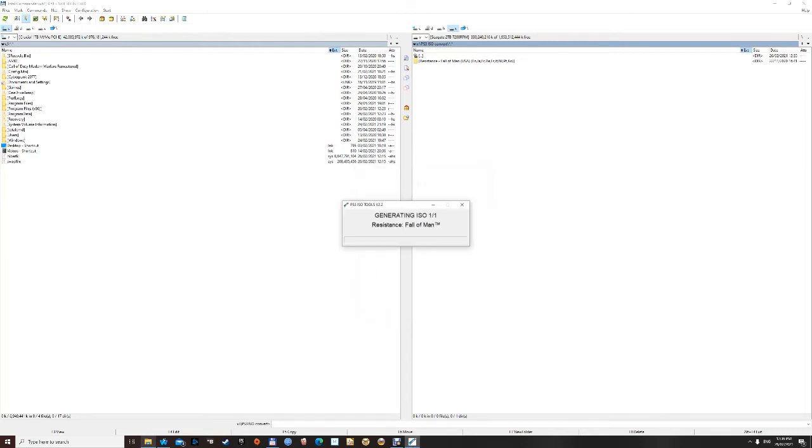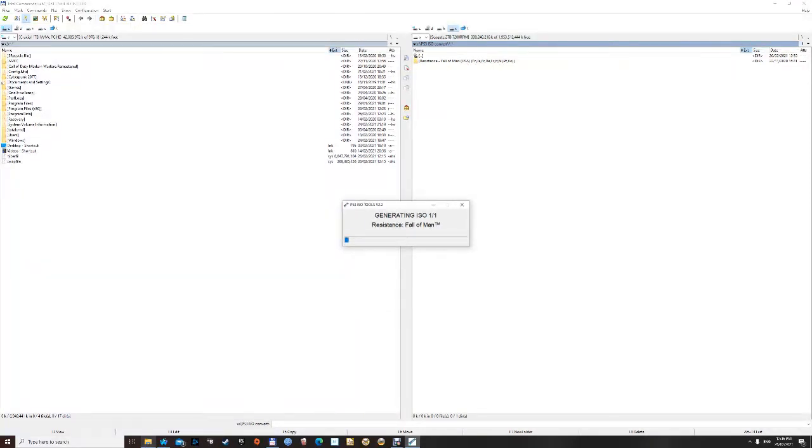This usually doesn't take long. If you've got 10 games, this will say 1 slash 10, 2 slash 10, 3 slash 10 and so forth. Now we just wait for this to do its job. And we will have an ISO file.